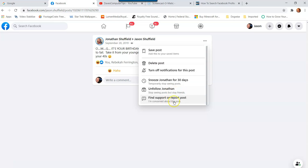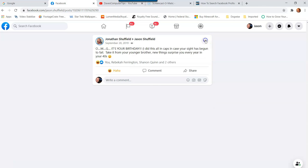I can also snooze my brother for 30 days, unfollow my brother, or find support and report the post. That's how simple it is to search your own profile page for posts you were connected to, tagged in, liked, or laughed at.